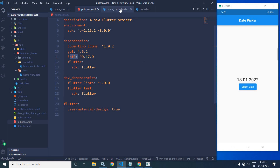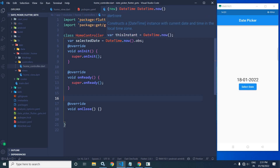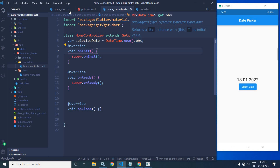In the home controller, I have created a variable called 'selectedDate'. In this variable, I have stored the current date and time using DateTime.now(). I have also declared this variable reactive with the help of .obs.